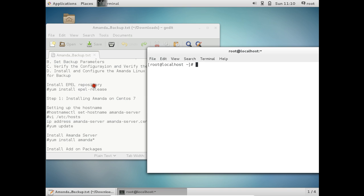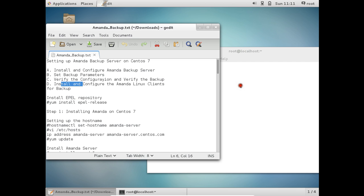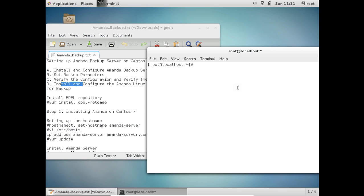Let me give the password. So these are the steps which we will be performing. The steps would be install and configure Amanda backup server, setting the backup parameters, verify the configuration and verify the backup, install and configure the Amanda Linux clients for backup. So before we start with the installation of Amanda, let me first of all tell you that we have to prepare the system like in Ubuntu as we do apt-get update. We have to install the EPEL repository on CentOS 7. So make sure before I start with the commands, this is absolutely the new version of CentOS like we have installed 5 minutes back and I will be starting with the first part.